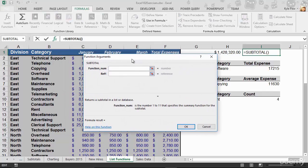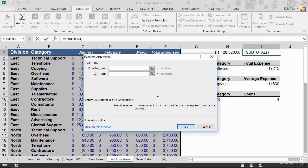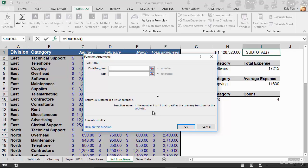So now the first thing it wants to know is the function number. For a subtotal, it needs to know what type of subtotal do you want to perform here? Do you want to do a sum, an average, a count, a min or a maximum? What type of subtotal do you want? Well, it tells me down below that a function number is a number 1 to 11 that specifies the summary function for the subtotal. Okay, great. I got 11 different subtotal functions that I can perform here. Well, what does 1 mean? What does 2 mean? What is 3 and so on? What's 11? How do I get to a sum function?